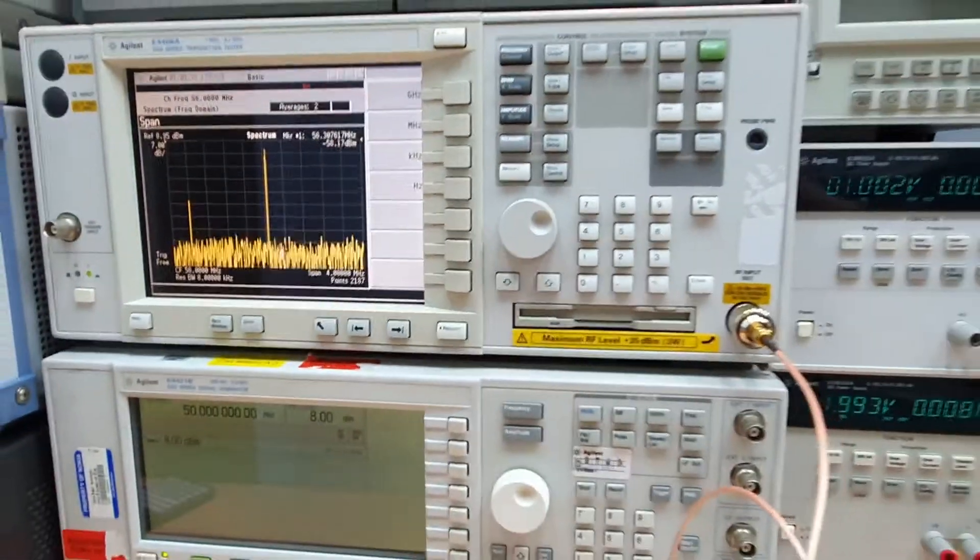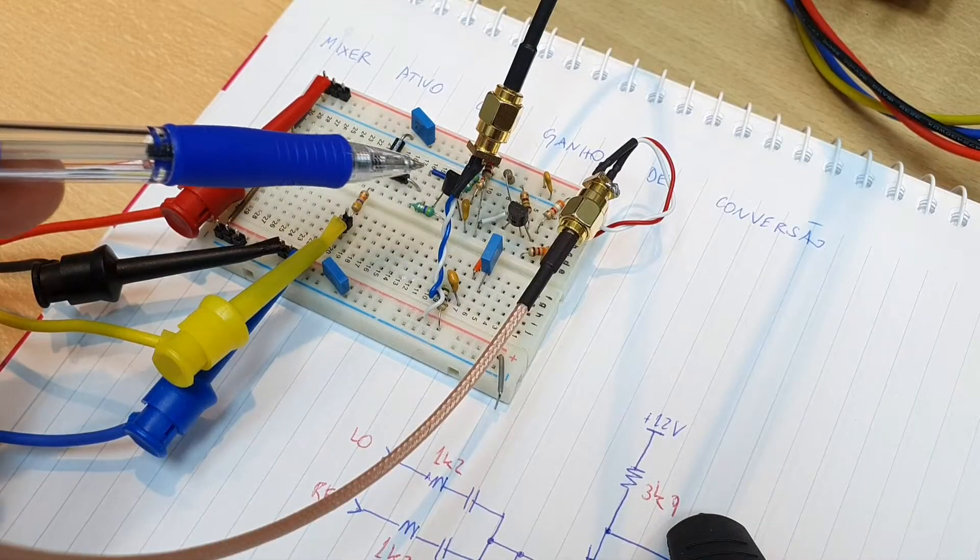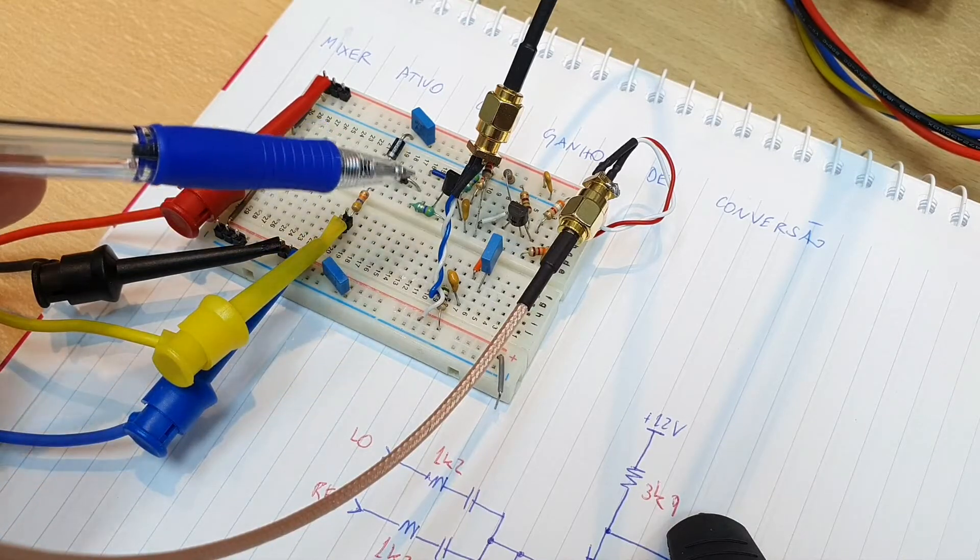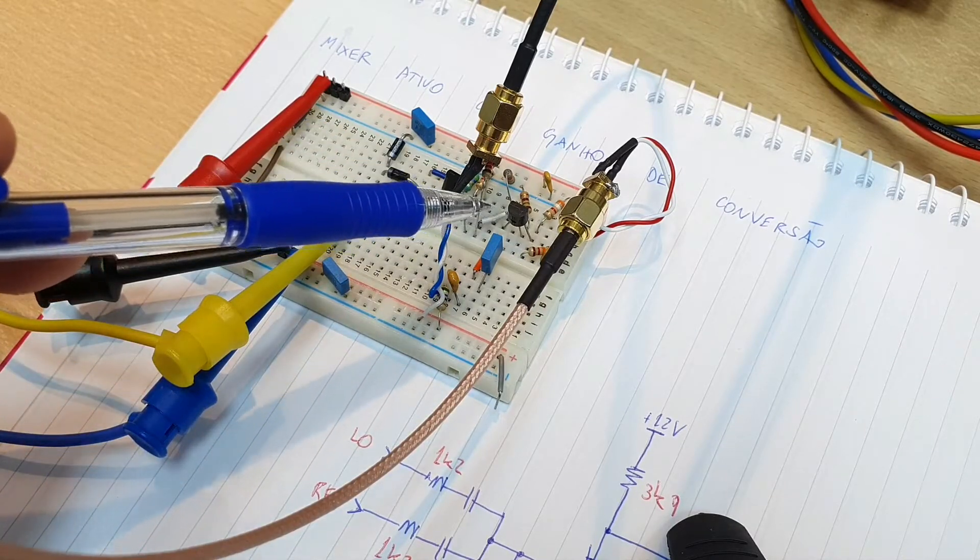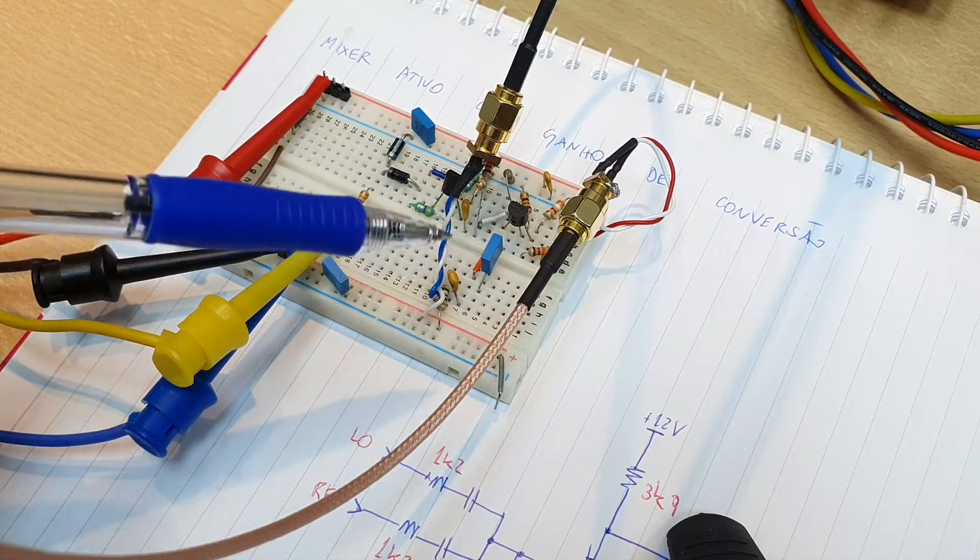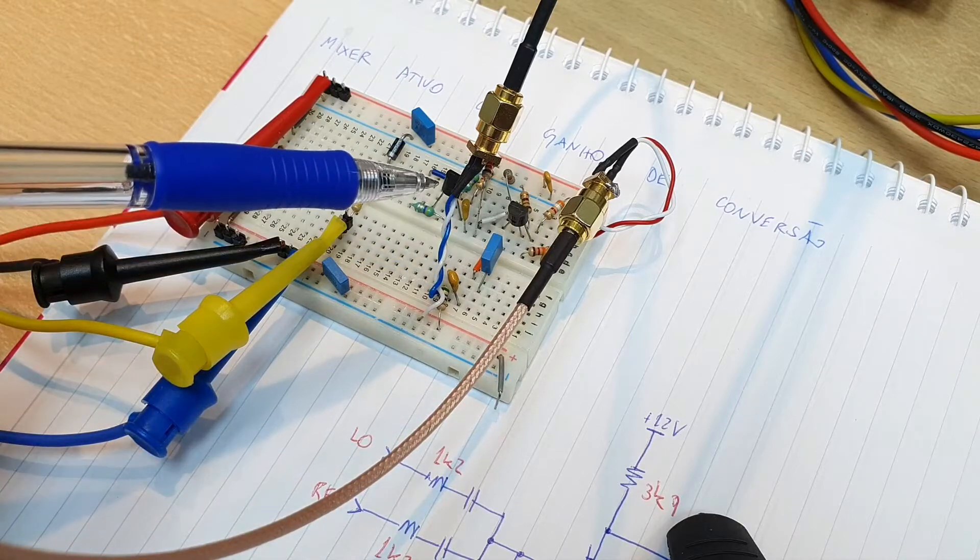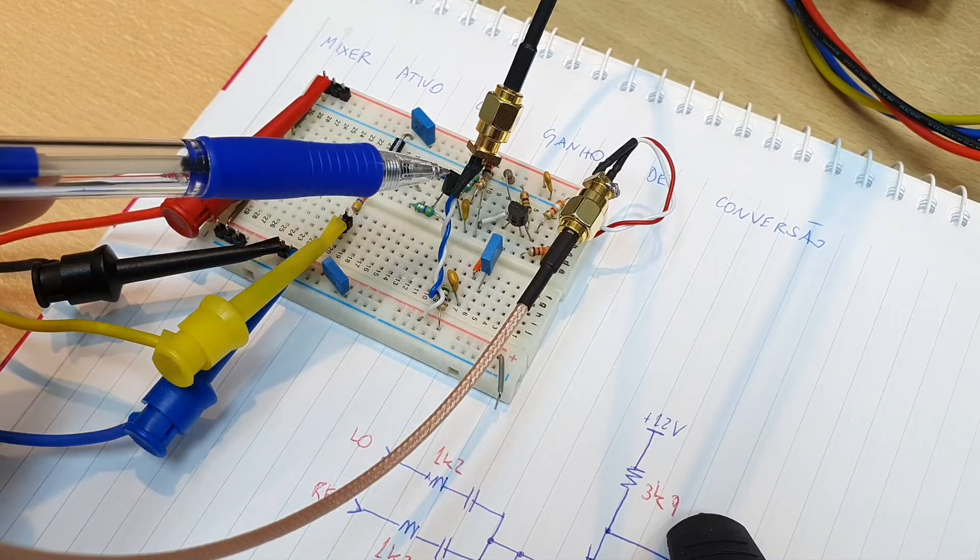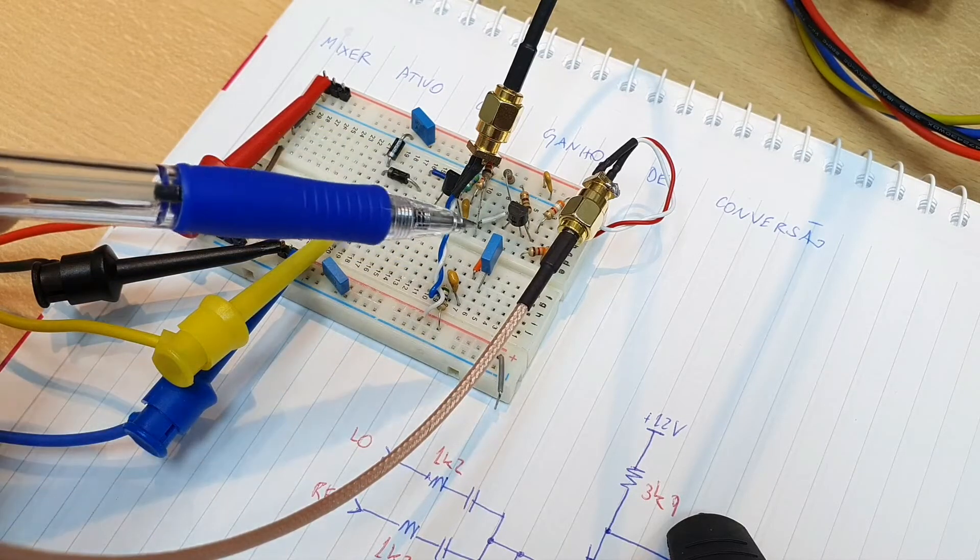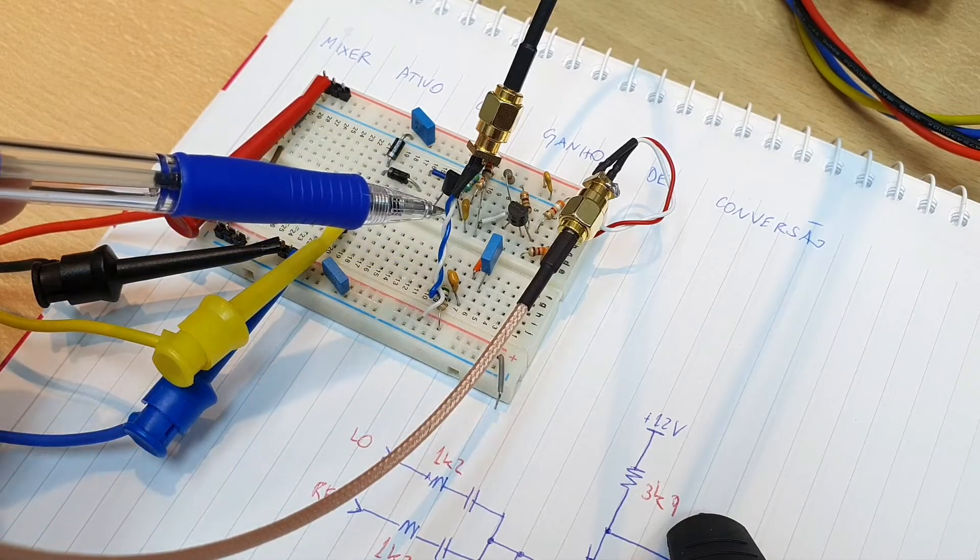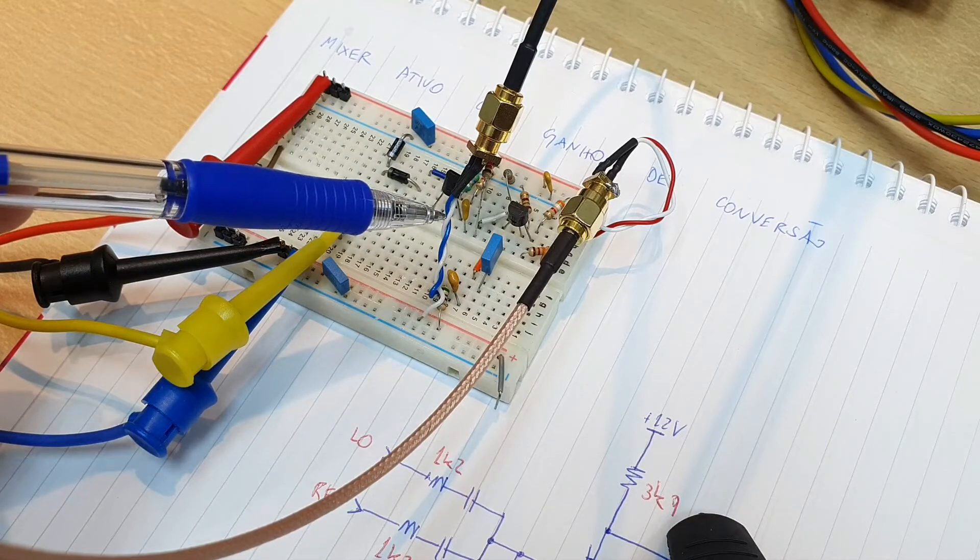We can see the JFET of the oscillator that we saw in the last video and here the JFET of the mixer. The mixer is mixing the output of the oscillator 60 MHz with the output of the signal generator 50 MHz.